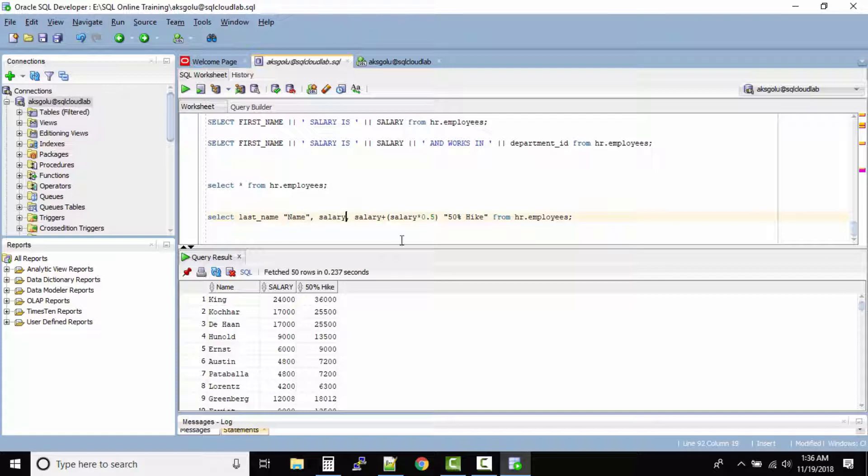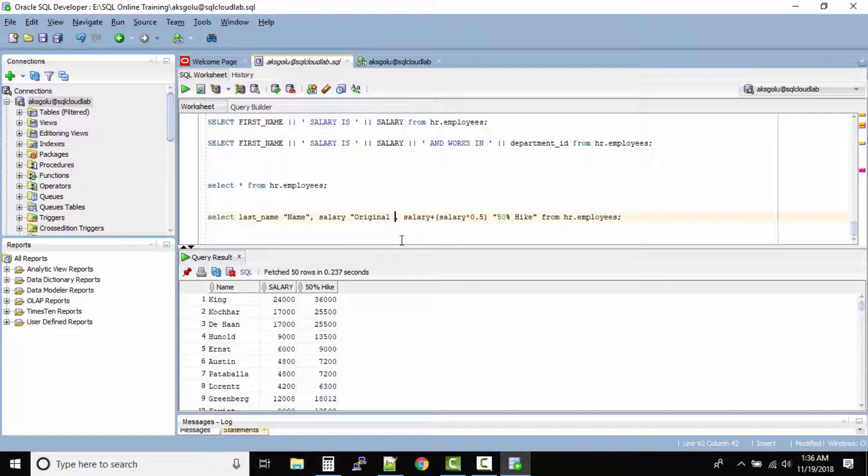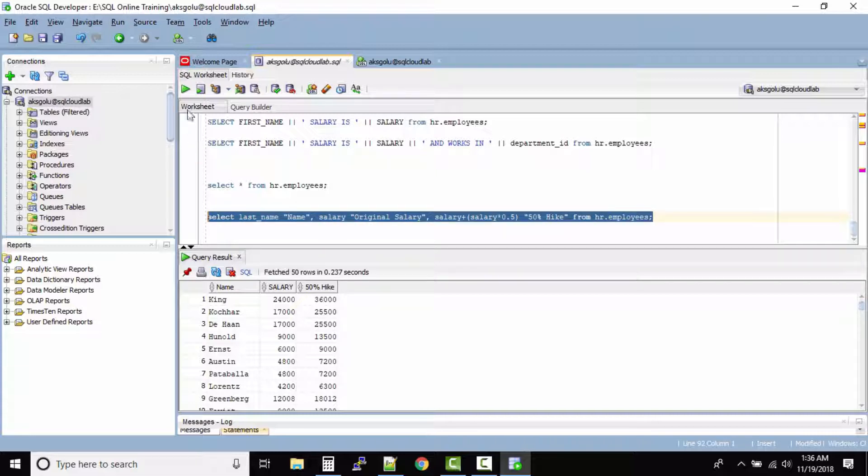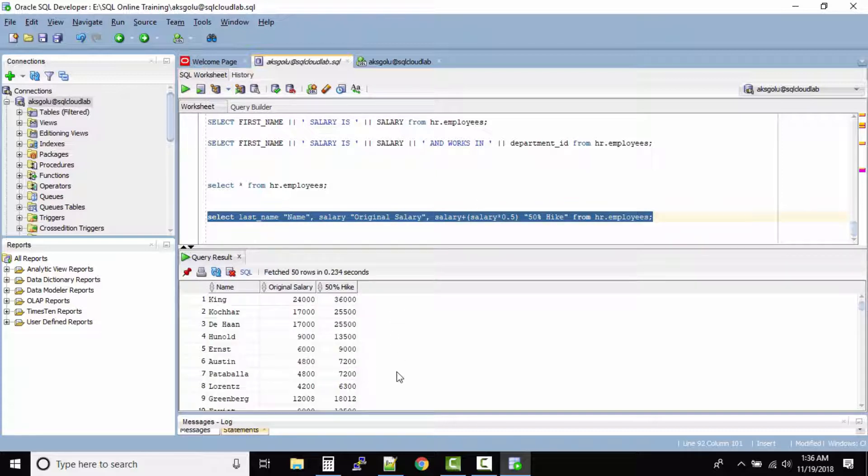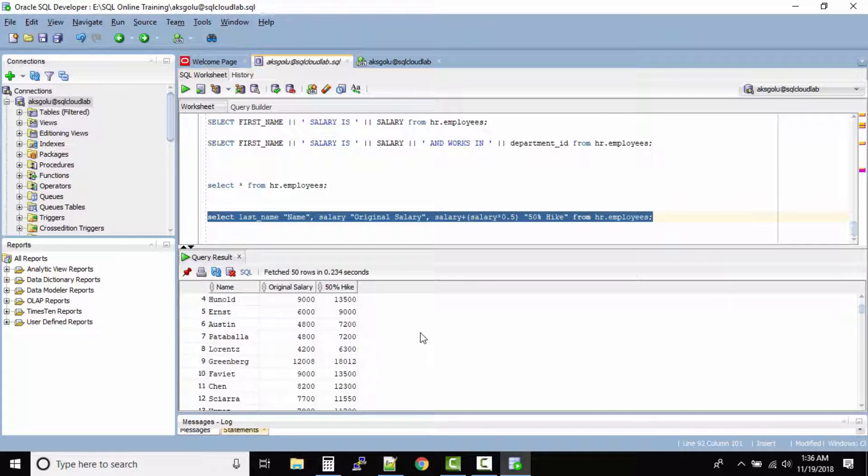So over here let's say rather than salary I want to write original salary and then run this one. So now our output result says name, original salary and 50% hike.